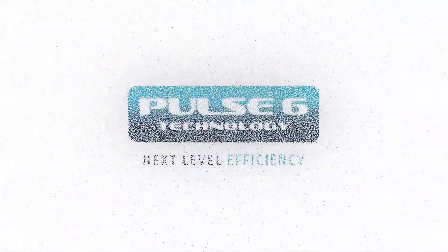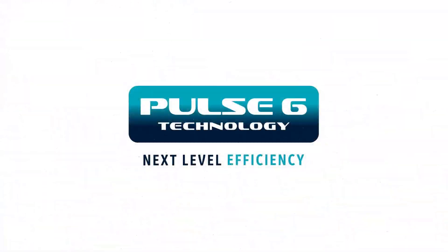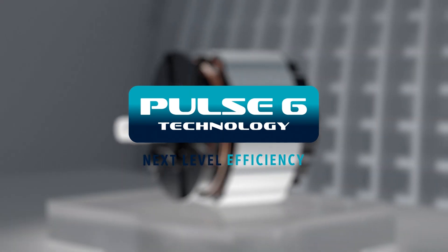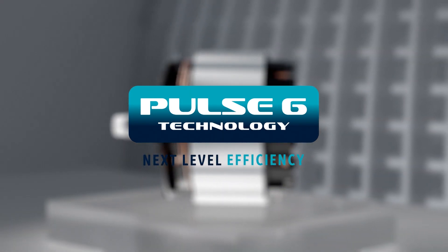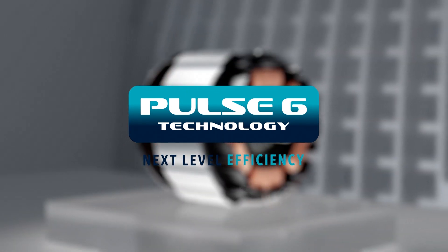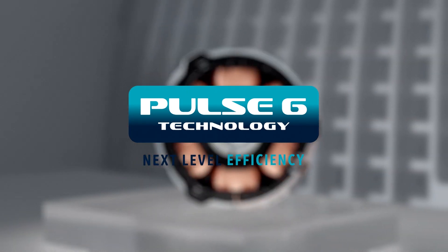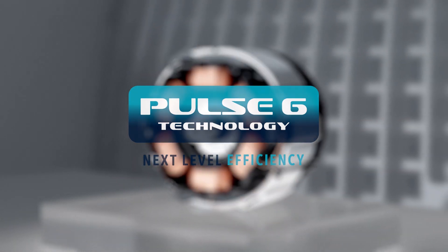Pulse 6 technology. This is next level pump technology. Experience an unprecedented level of efficiency with innovative motor technology.